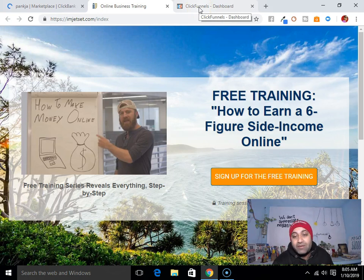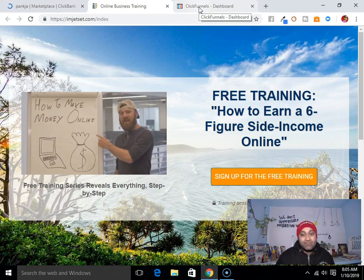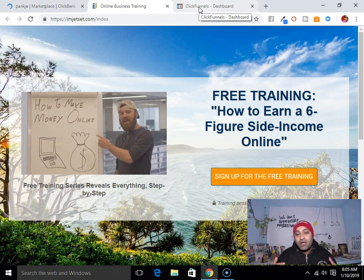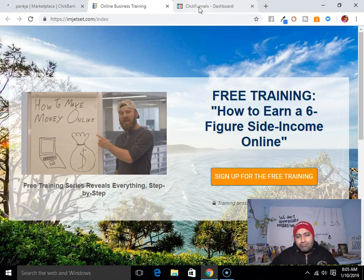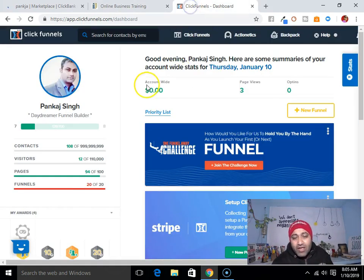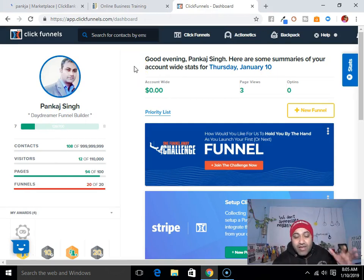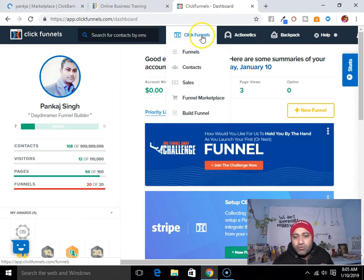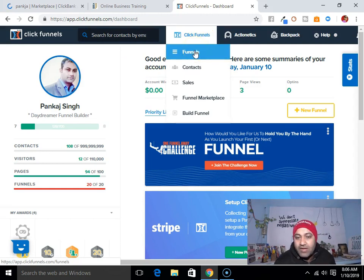To create my landing page, I use ClickFunnels — it's a very great software. Not only can you create a landing page, but you can also create a sales funnel, webinar funnel, or membership site using ClickFunnels. I use ClickFunnels for creating my landing page. As you can see, I have already logged into my ClickFunnels account. Let me show you how to create a landing page for ClickBank.